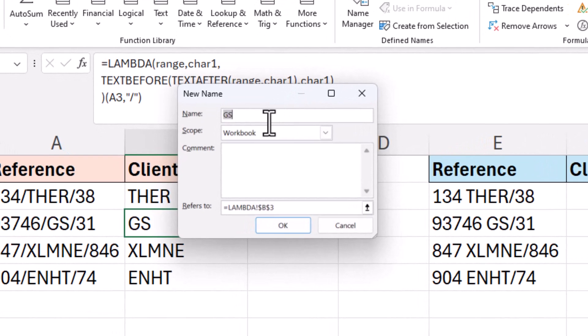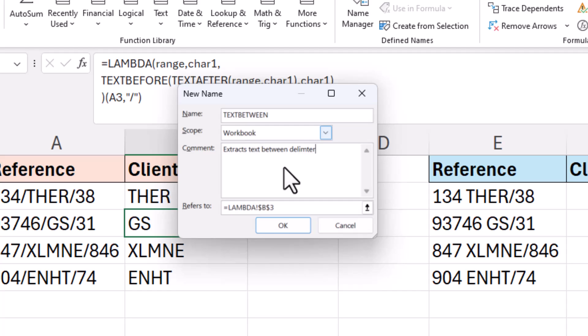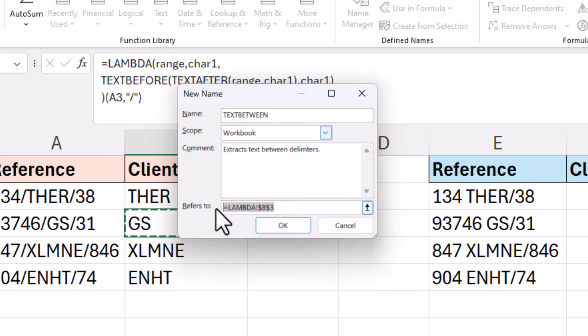We can give our function a name. I'll call it text between using capitals just like Excel functions are. We can provide a comment and we absolutely should, but this is something we don't necessarily need to waste time in this video for. So I'll just put something simple for now like extracts text between delimiters. More importantly I've even made a typo there but let's proceed.